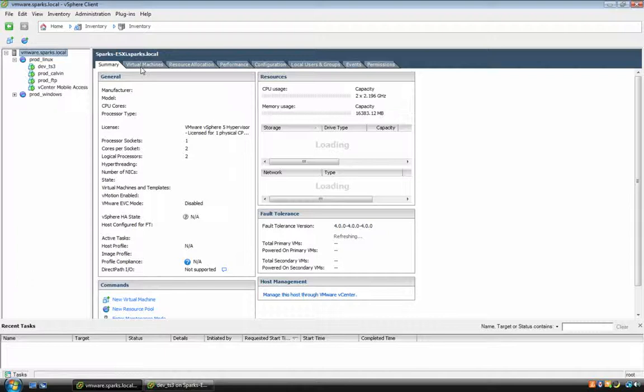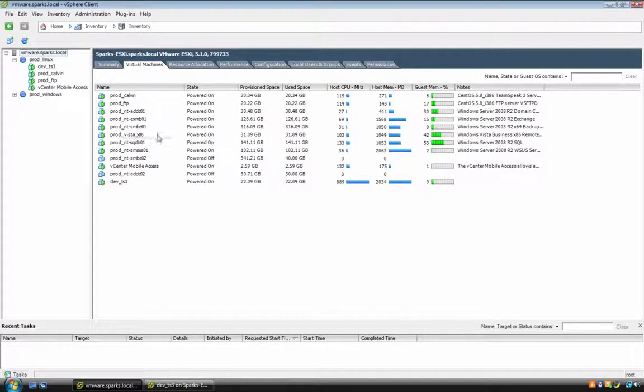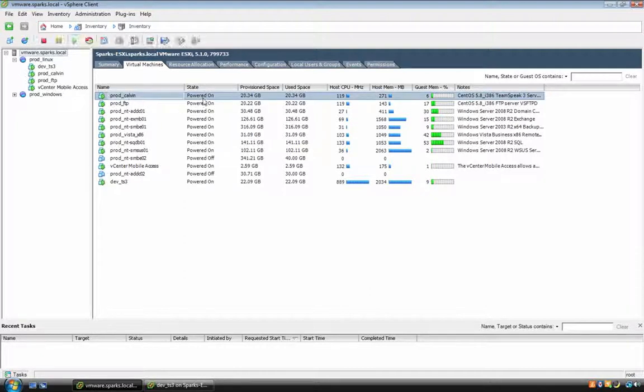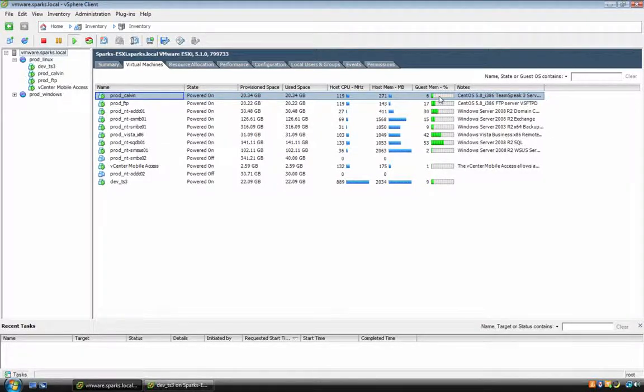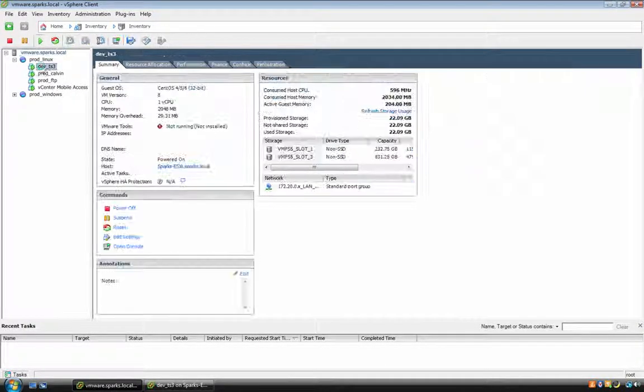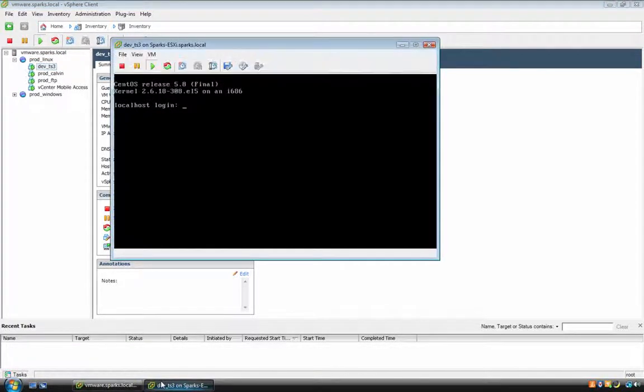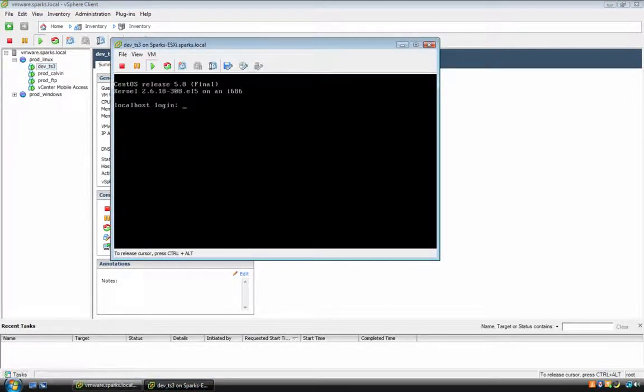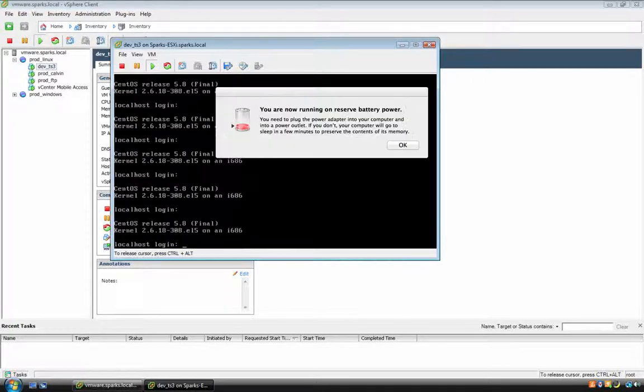Let me show you the virtual machine. This is the TeamSpeak server, it's using 271 megs. It has 271 megabytes of RAM allocated to it, but it's only using 6% of that. It's a very lightweight application. You see how there's no GUI? It's all console. That's how it's supposed to be.